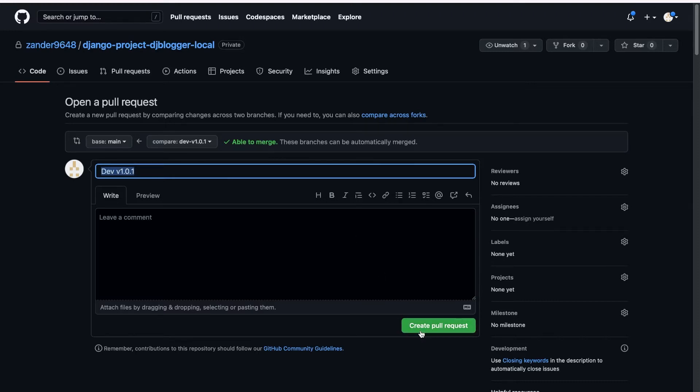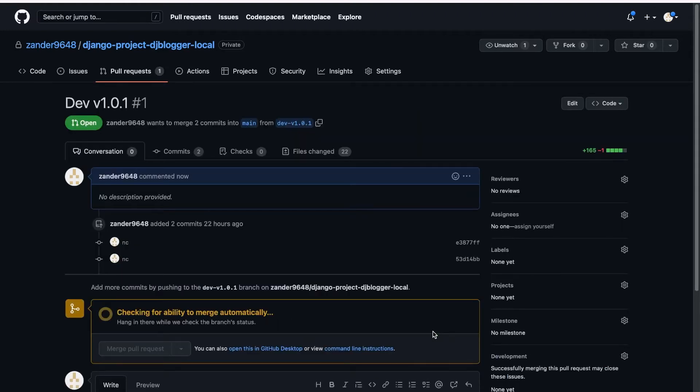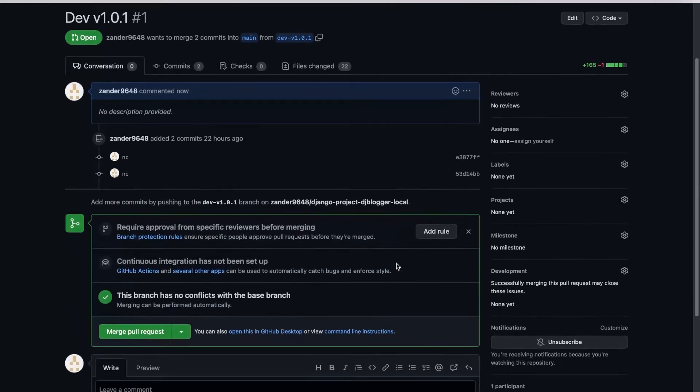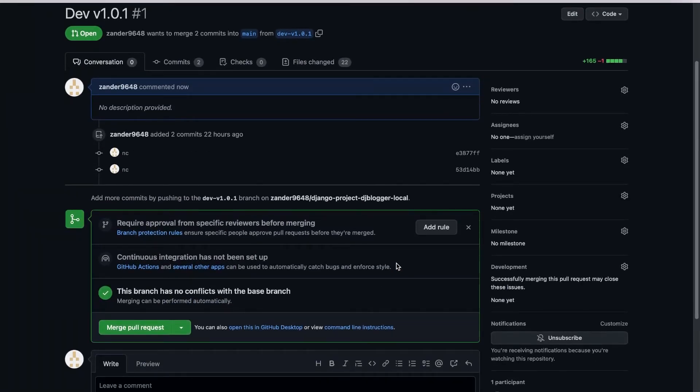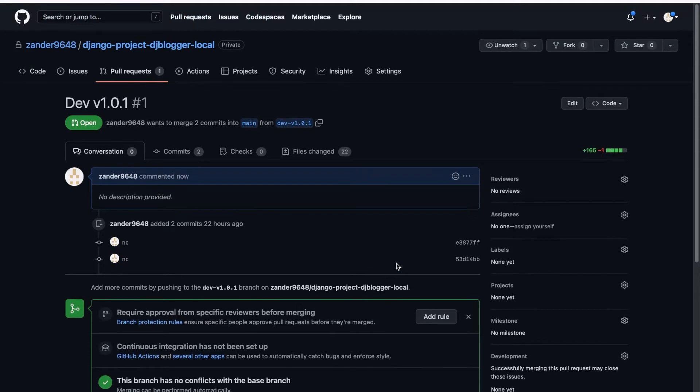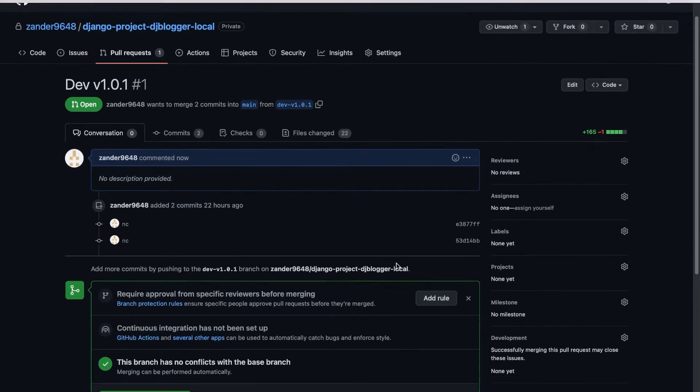So we're going to create a pull request. Okay, so that creates a pull request.